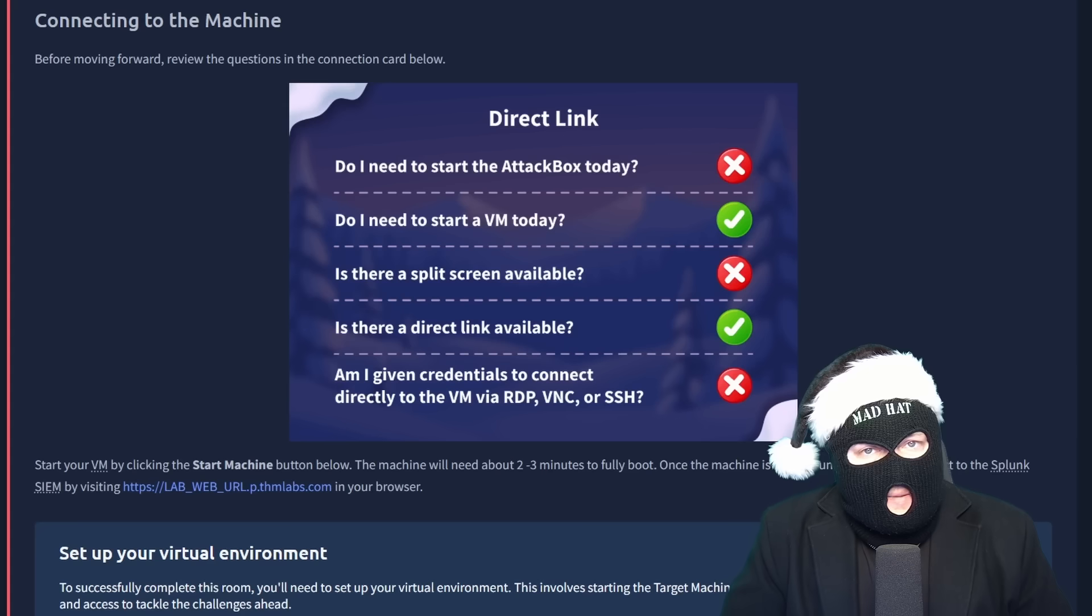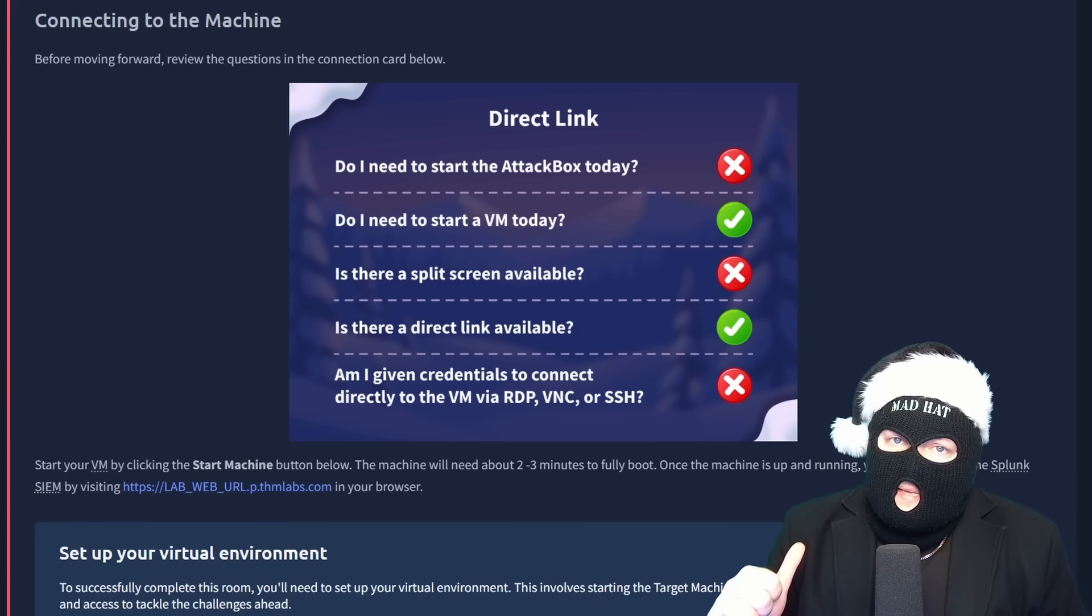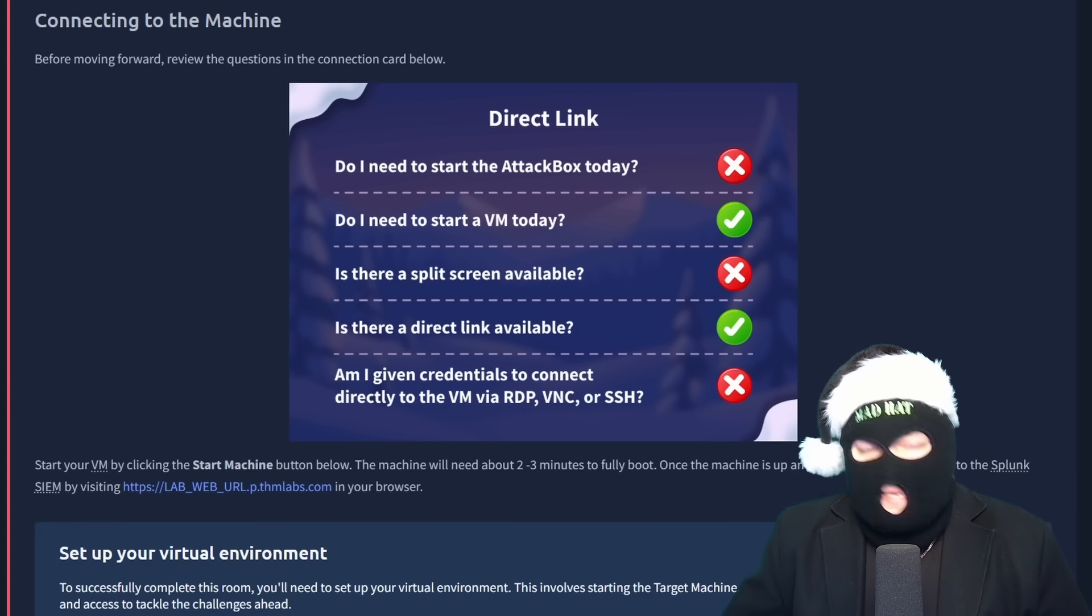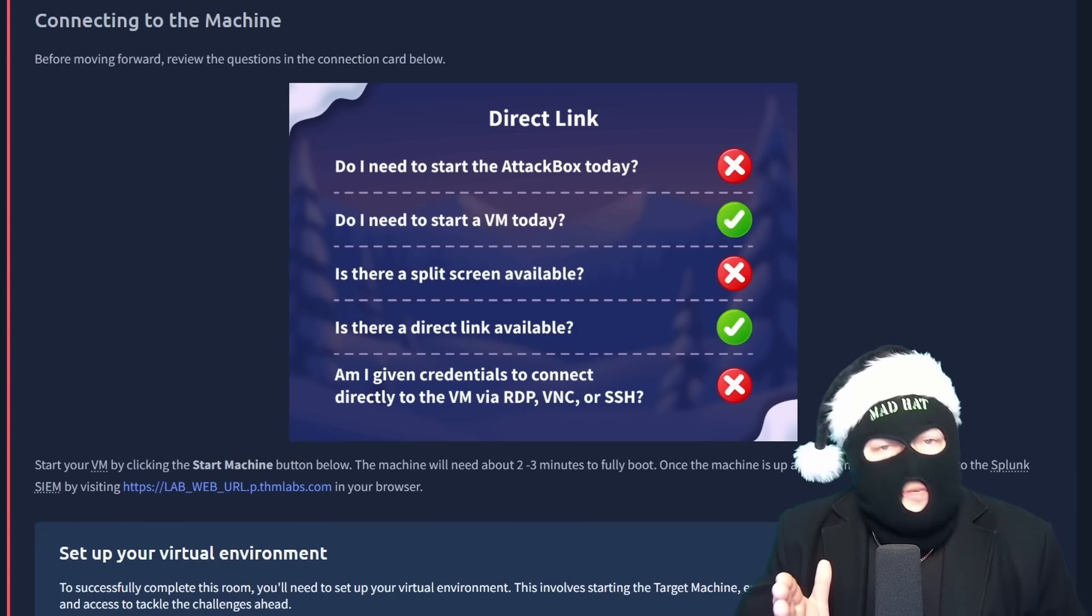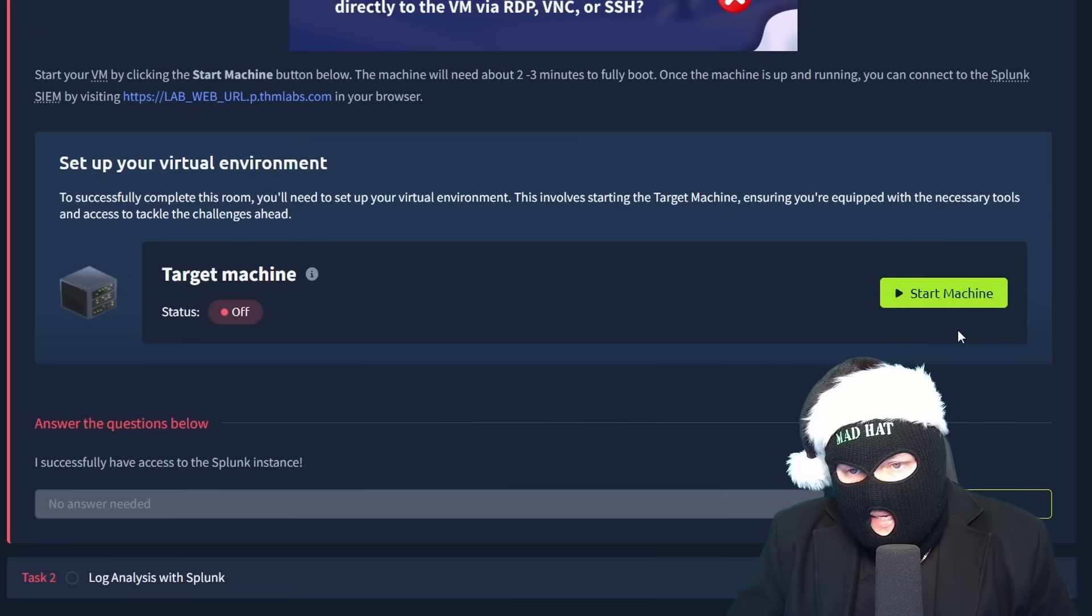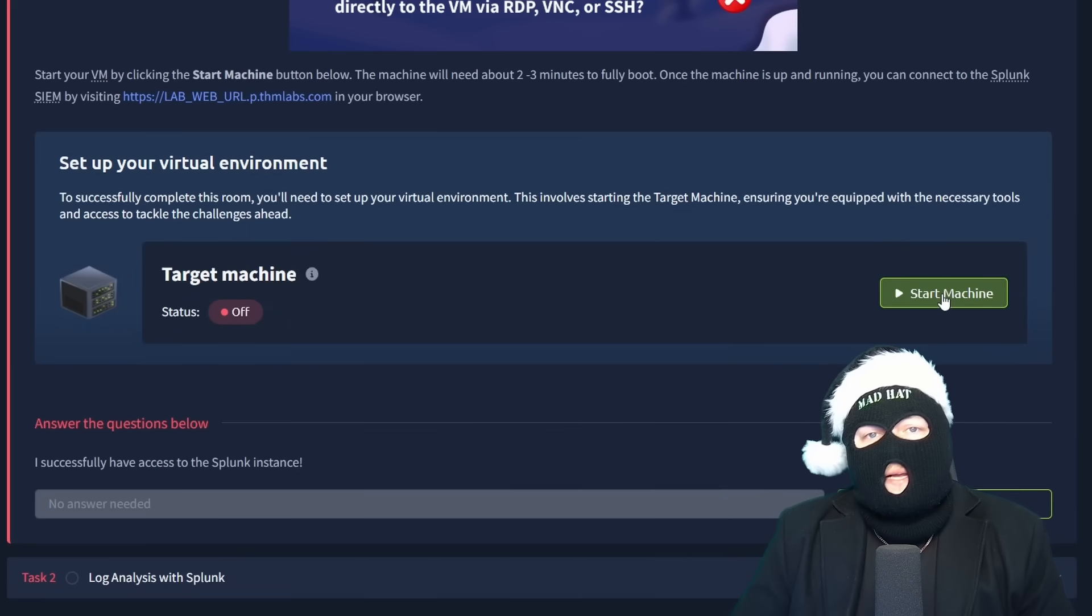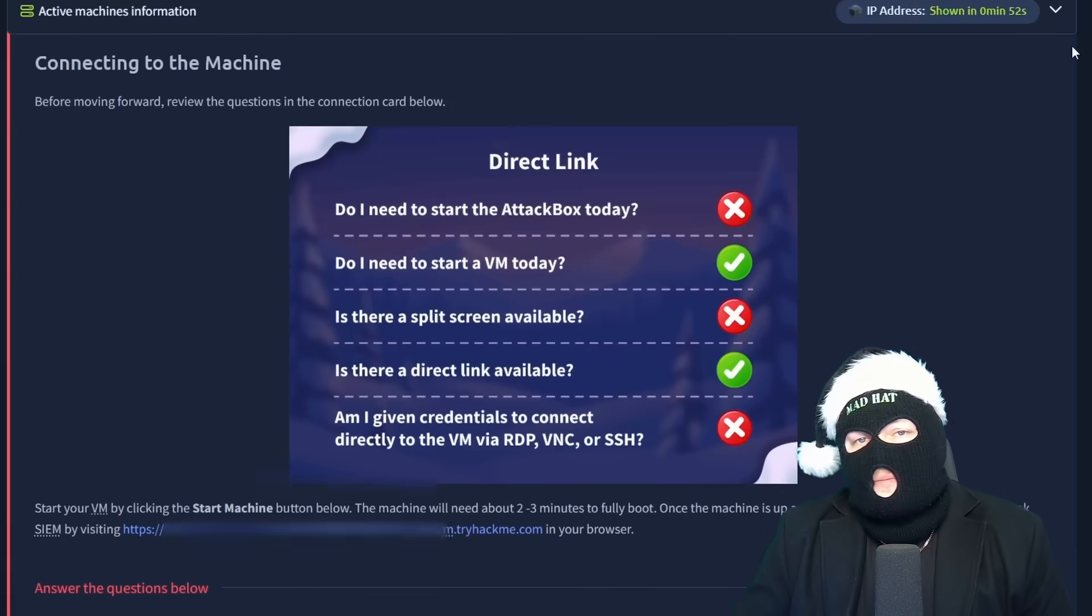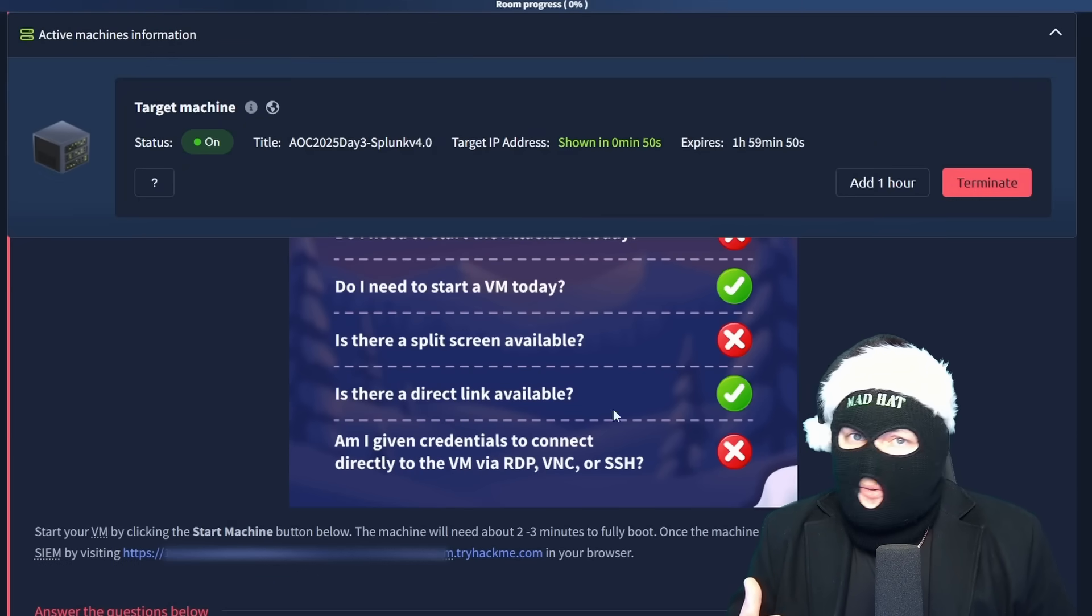Now getting into it, we won't need the attack box today, as we're playing defense, as the SOC team does. We will be needing a virtual machine, which can be started by clicking the start machine button. You'll have to wait a few minutes for the machine to boot up. Grab some hot cocoa while you wait.